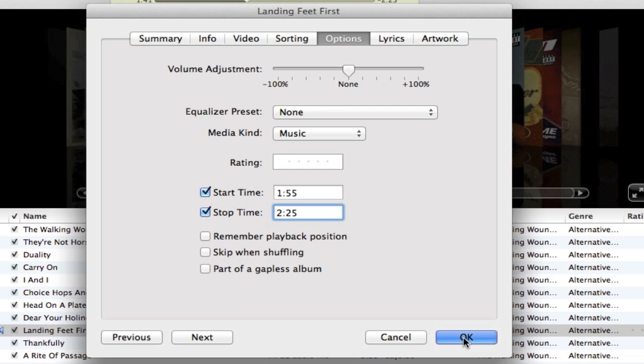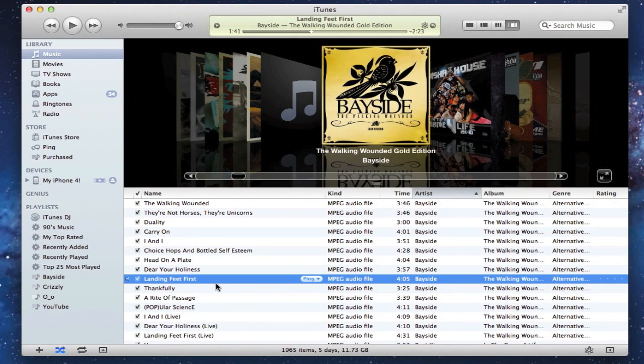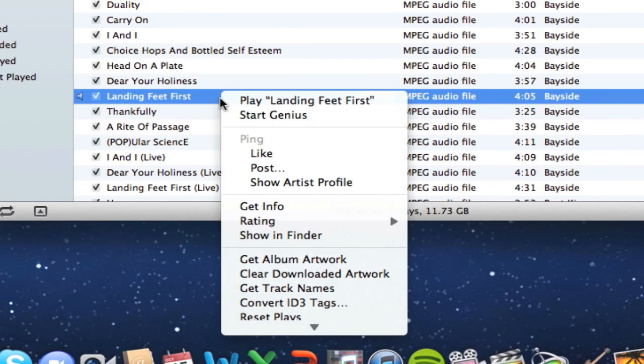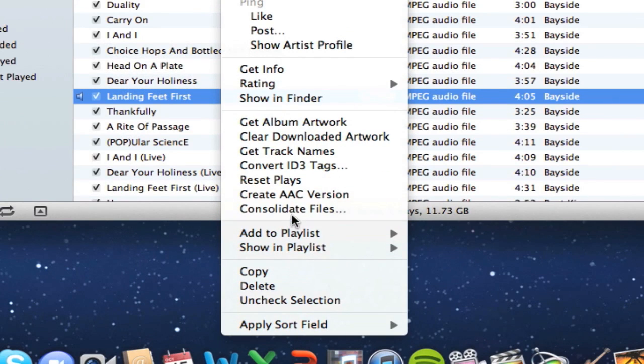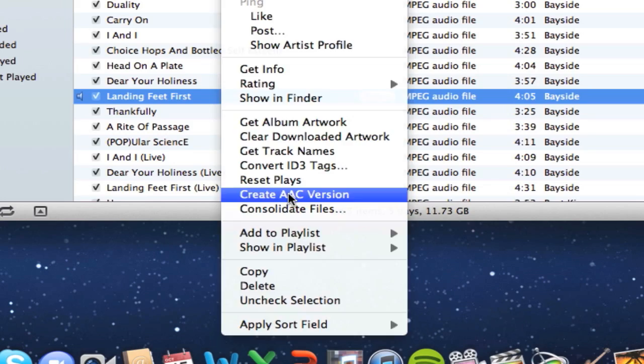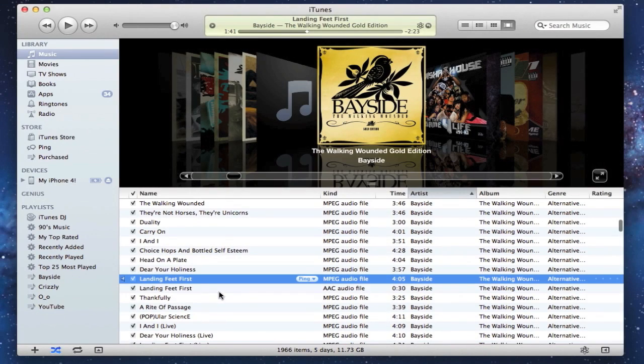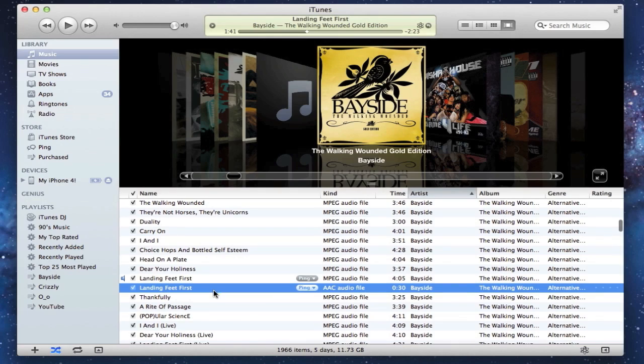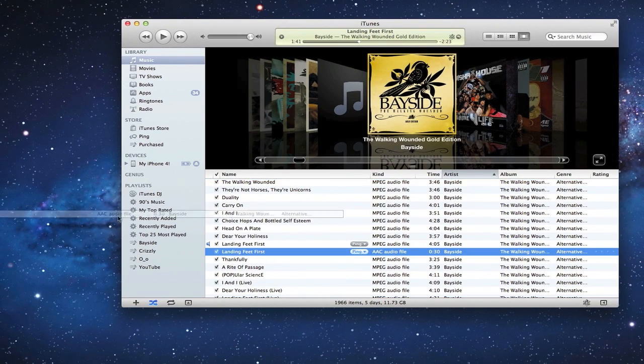So what we got to do now is go ahead and click OK, and then once you do that we're going to convert the file into an AAC file. To do that, we will right click on the song and then scroll down to where it says Create AAC Version. Once it's created you will hear that little ding noise. Then go ahead and drag the AAC file, the one that was just converted, onto your desktop.